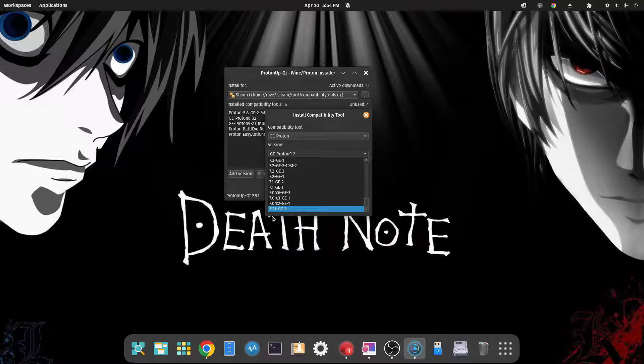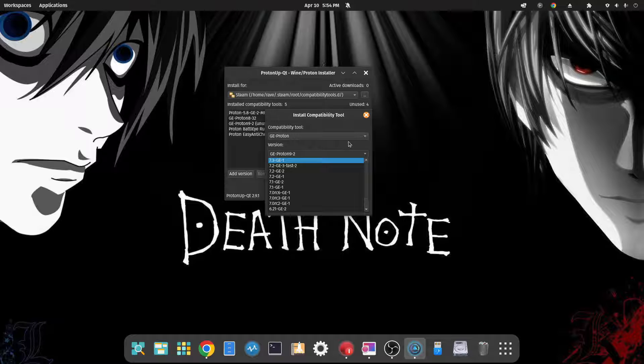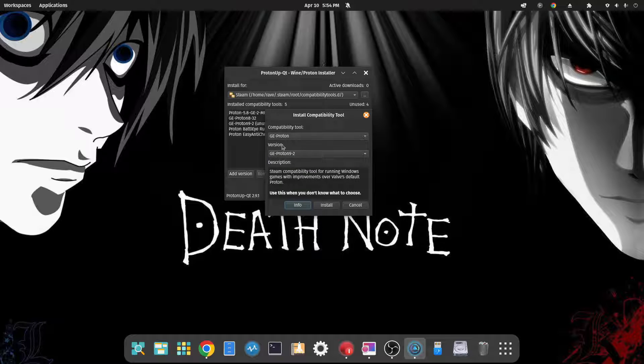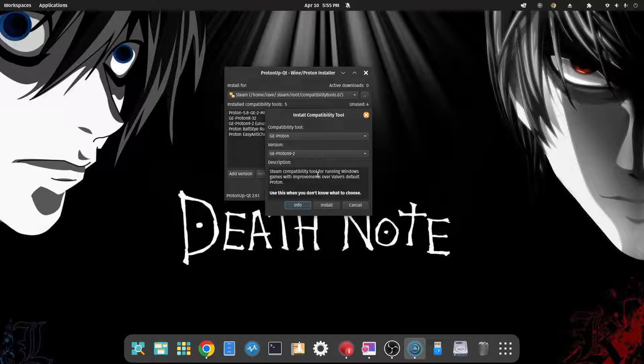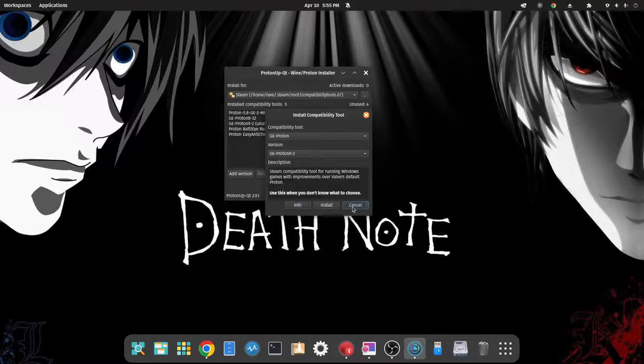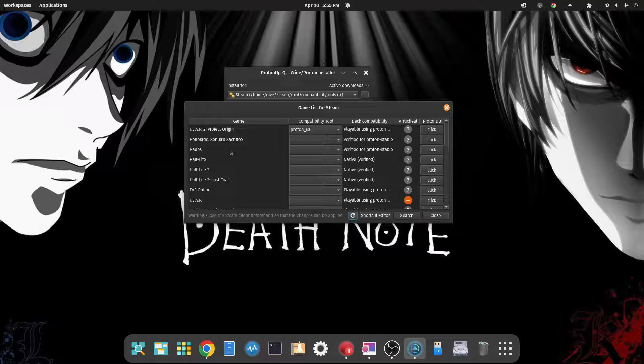You can click your different versions of Proton GE. So there's kind of an archive here going way back to 6.21-GE-2. And you can also install your versions of Proton GE here without having to use a terminal. I just like using the terminal.